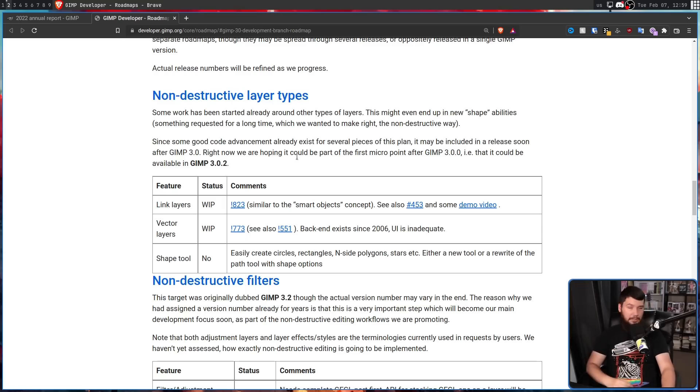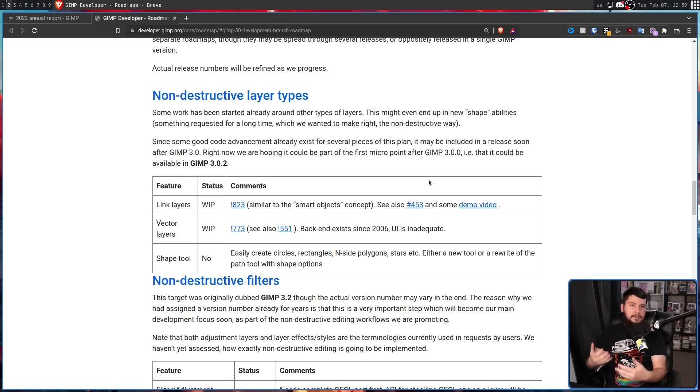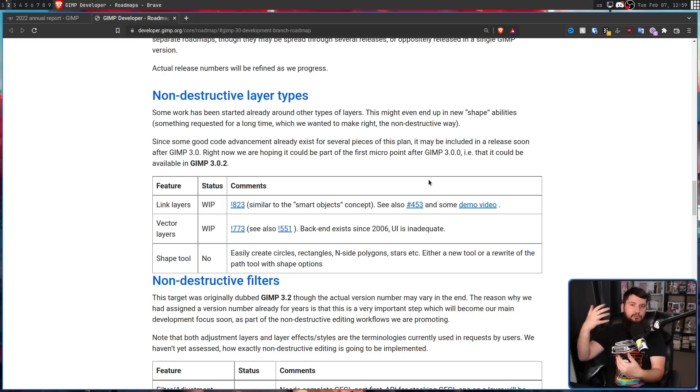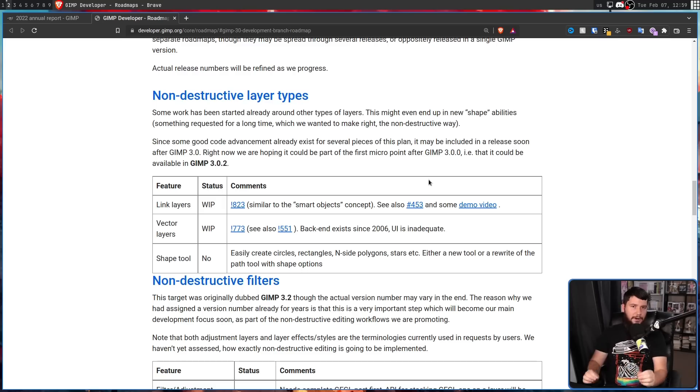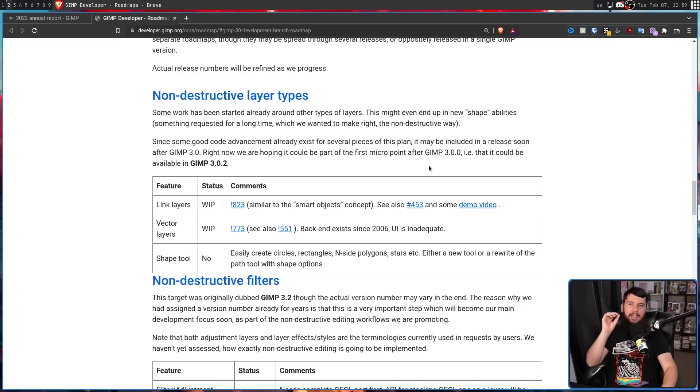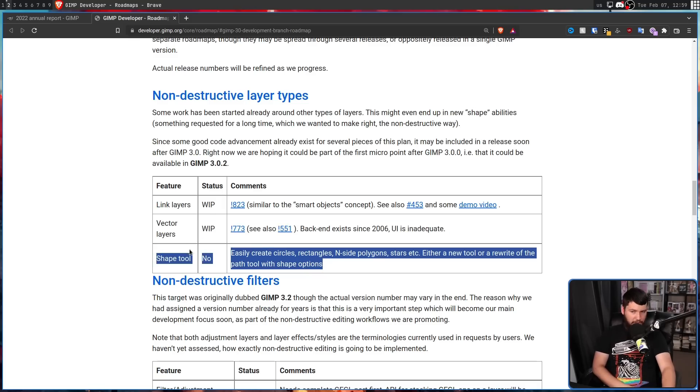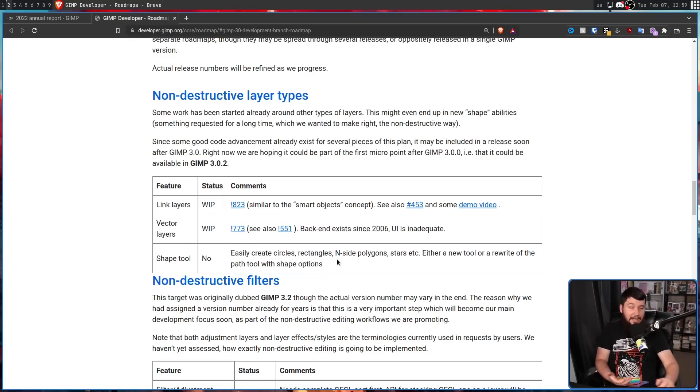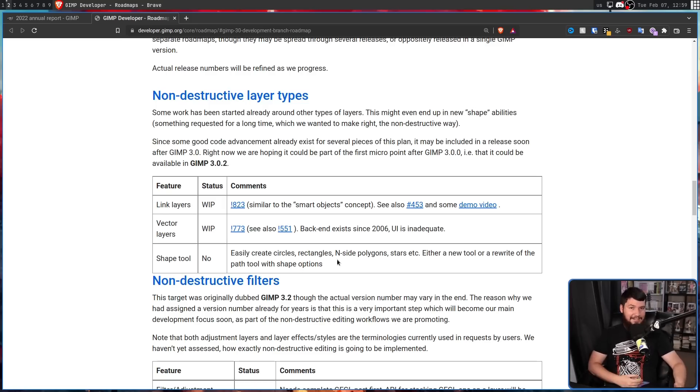You'll see things like vector layers, which does exactly what it says. It's a layer that is a vector rather than having to import the vector and rasterize it at a certain size, defeating the whole point of using a vector. A proper shape tool. Currently, no one is working on this, but this would allow actual shapes. Crazy. Imagine that.